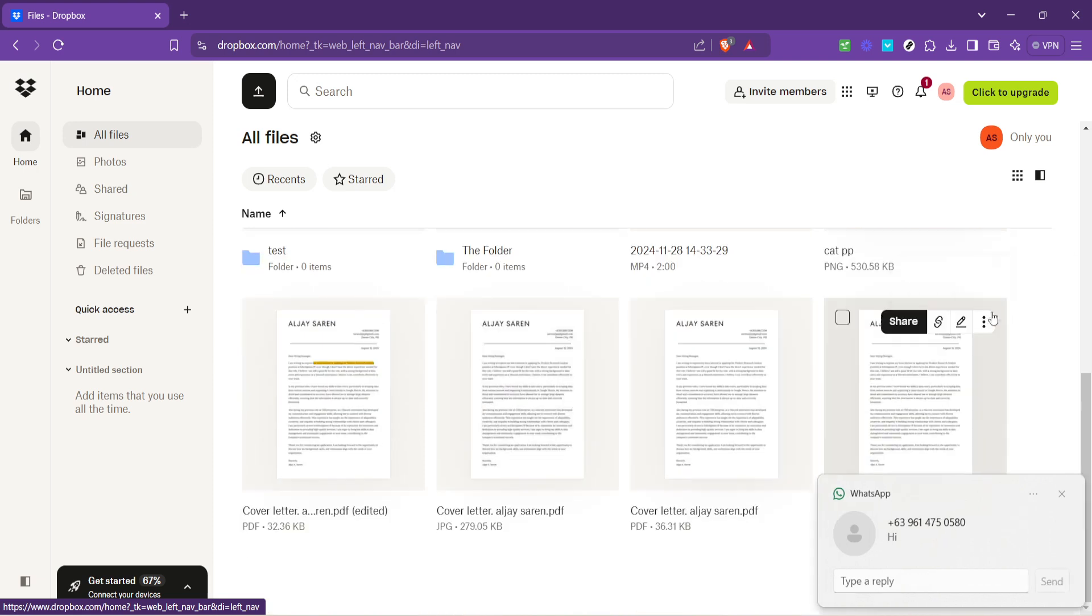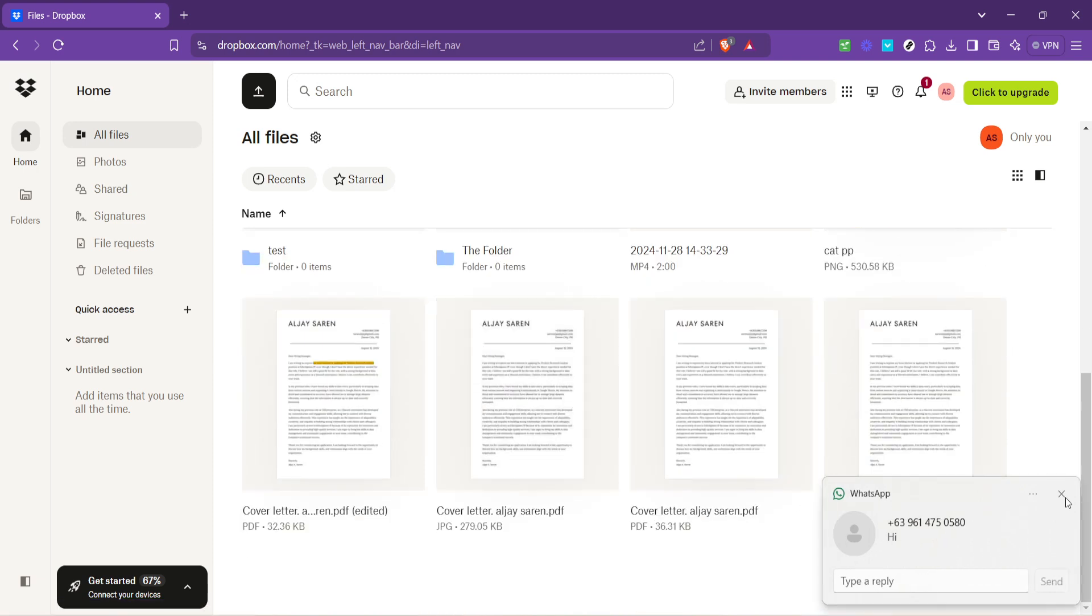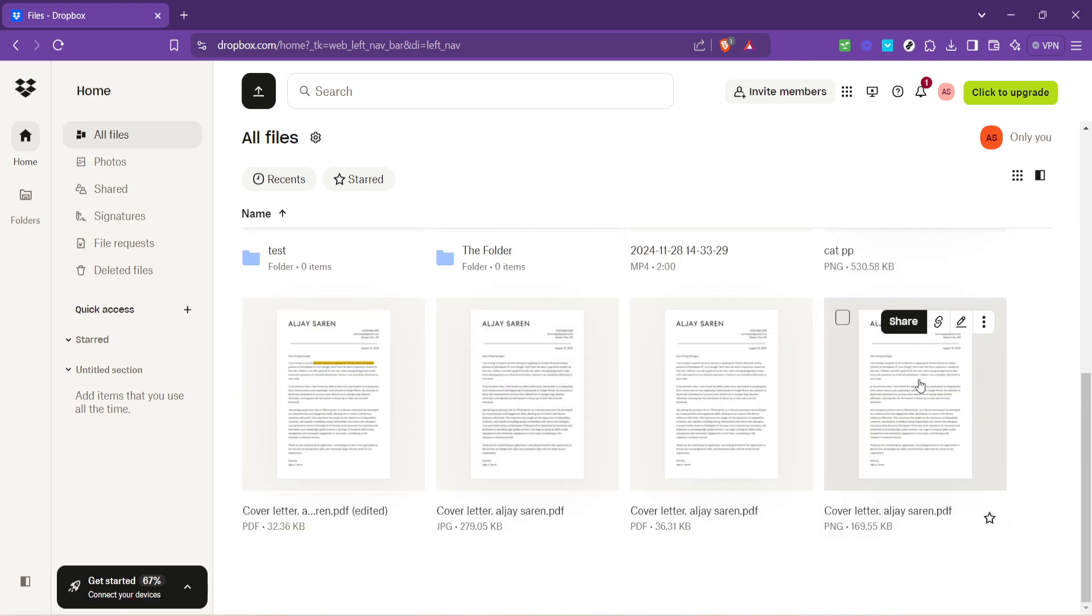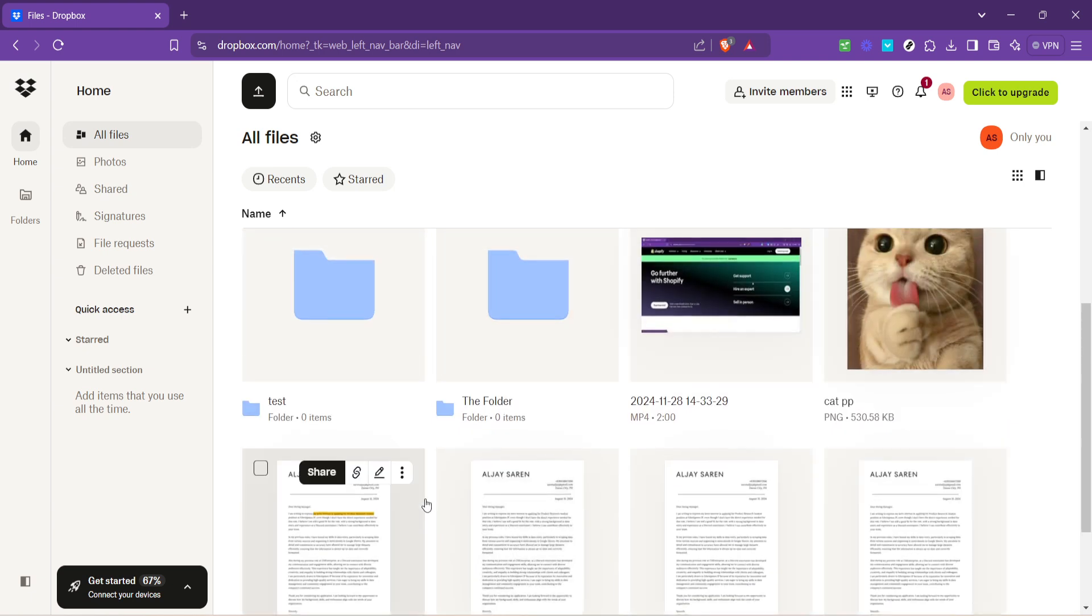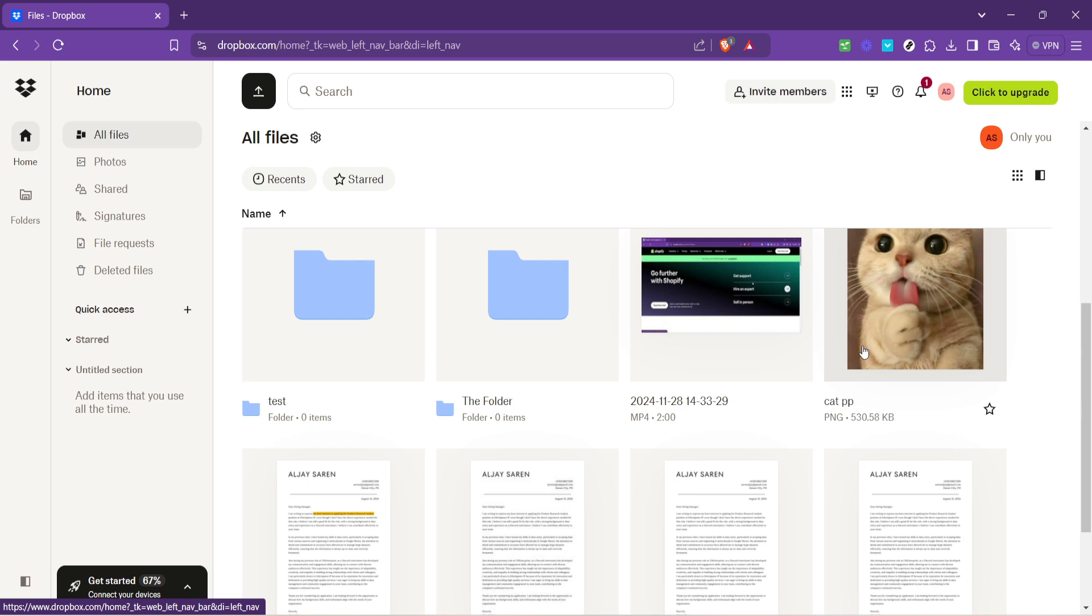Next, we want to go to All Files. This is where all your data is stored and neatly listed, regardless of the type of file or folder. Here, you have full visibility over everything you've uploaded to Dropbox.